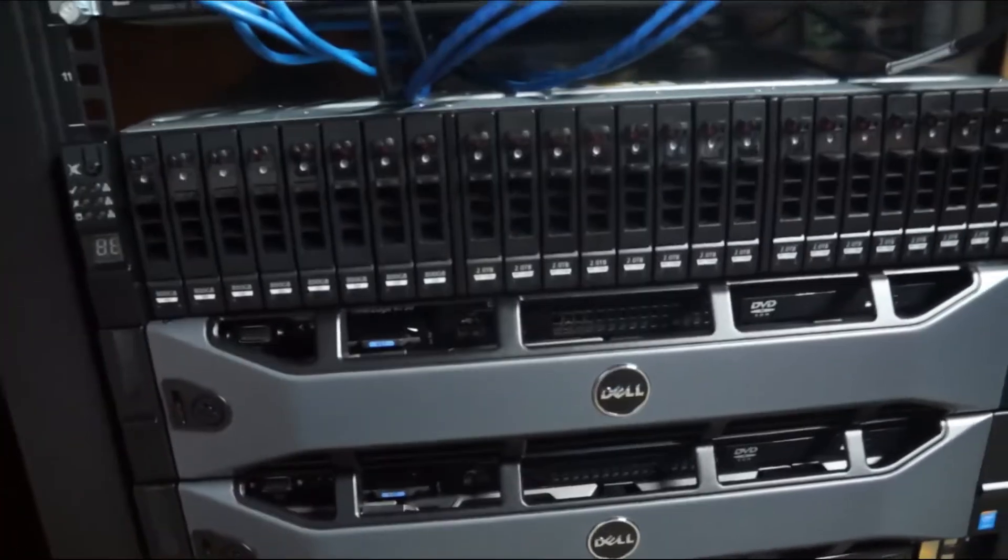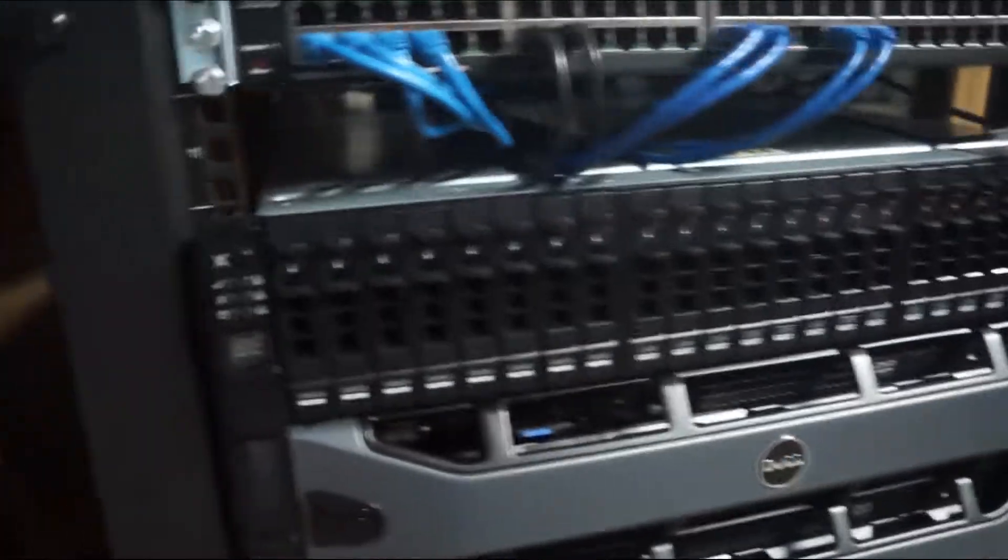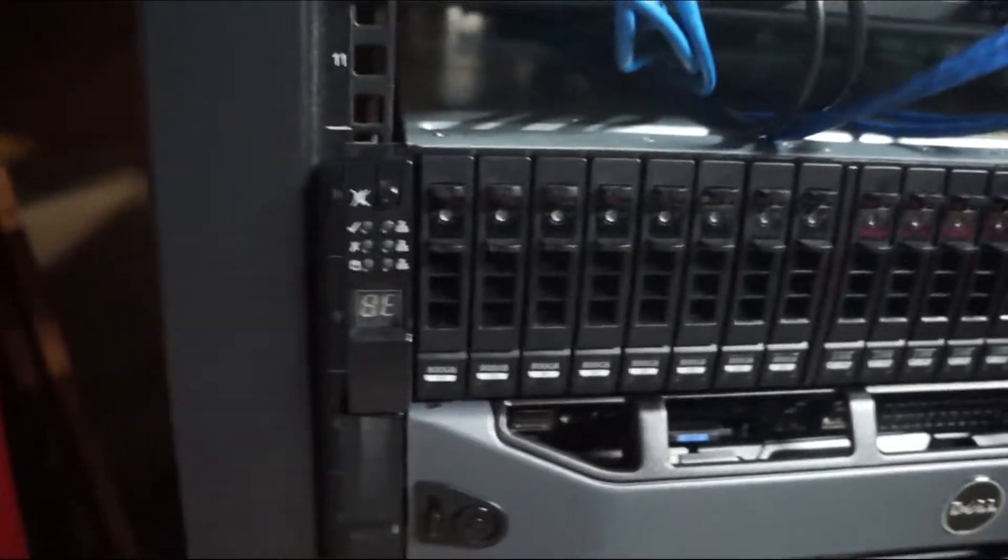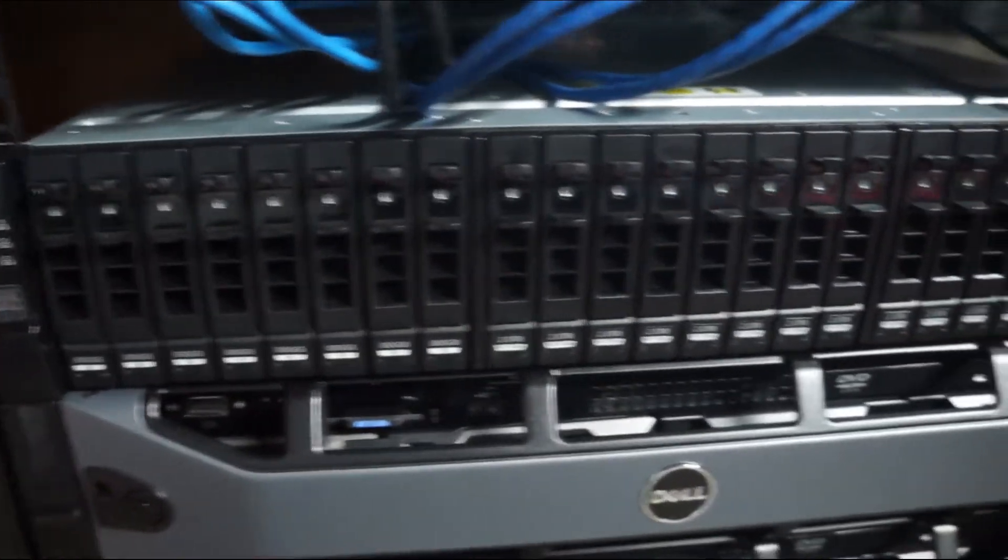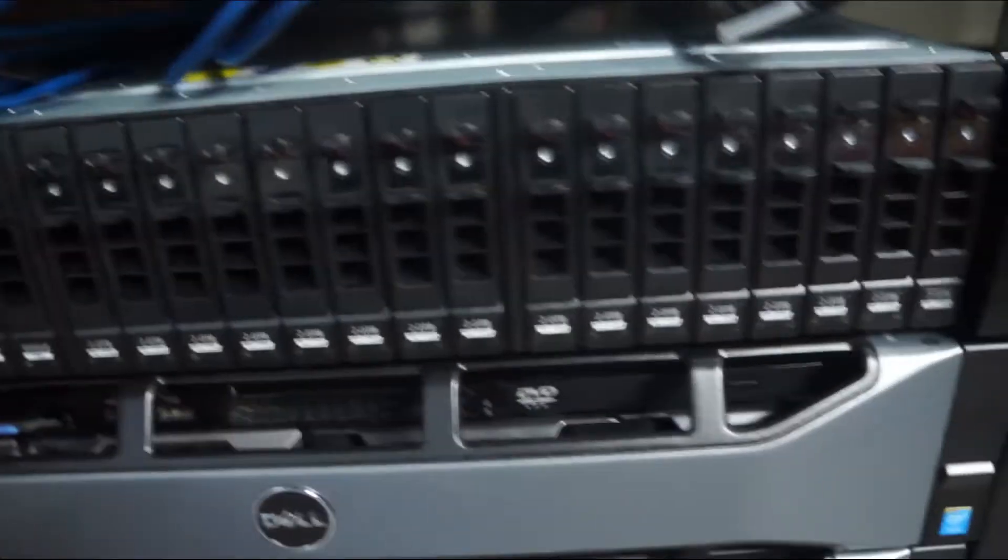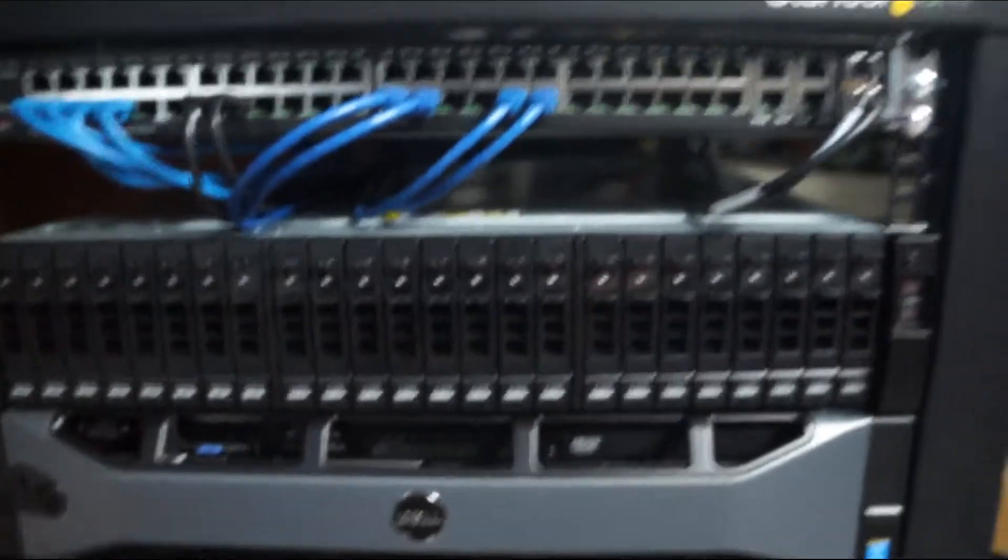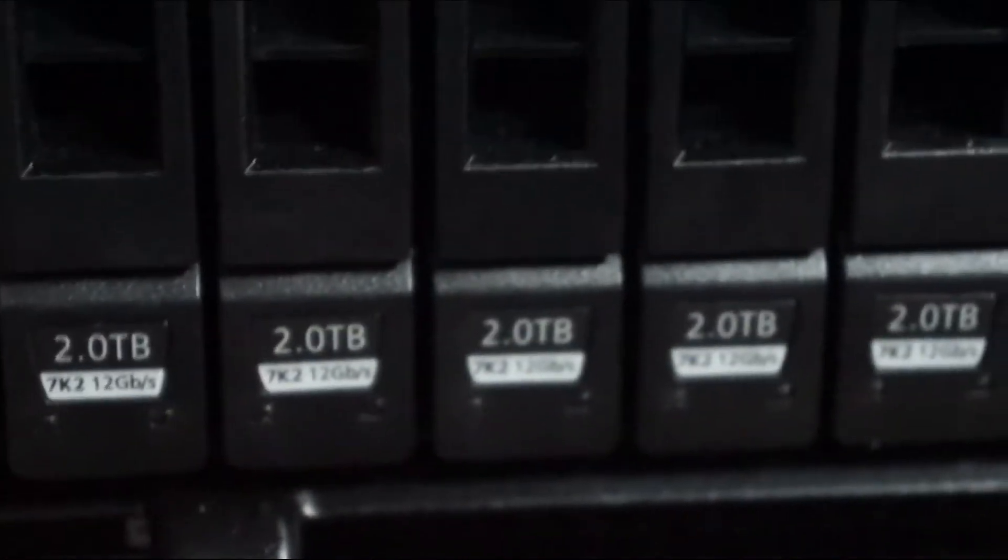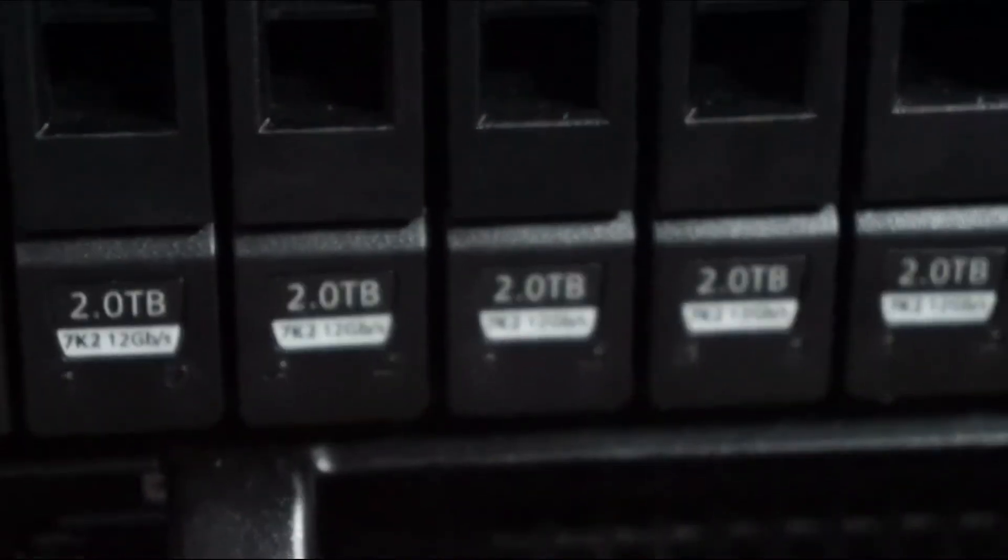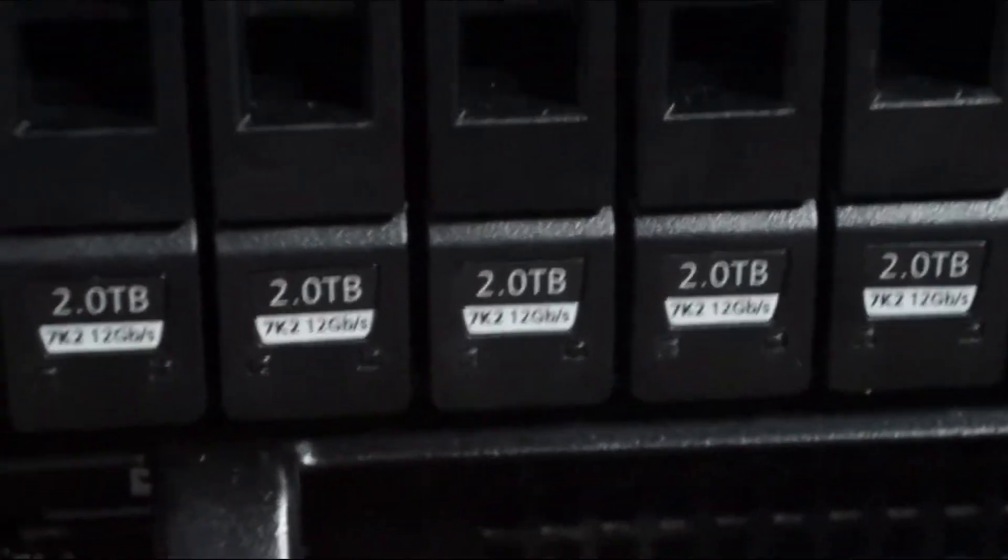And then up here, we've got a SAN from a company that's no longer in business—that's Reduxio. This is a hybrid flash SAN where we've got 800 gig SSDs and then two terabyte 7200 RPM SATA drives. We'll talk more about Reduxio at another time because there's a lot to talk about and a lot to learn.